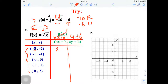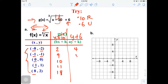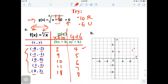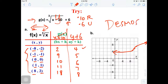Doing the math: negative 8 plus 10 is 2, negative 1 plus 10 is 9, 0 plus 10 is 10, 1 plus 10 is 11, and 8 plus 10 is 18 for the X coordinates. For Y: negative 2 plus 6 is 4, negative 1 plus 6 is 5, 0 plus 6 is 6, 1 plus 6 is 7, 2 plus 6 is 8. Plotting: 2 comma 4, 9 comma 5, 10 comma 6, 11 comma 7, and 18 comma 8 is off the chart. Go ahead and use Desmos to verify.